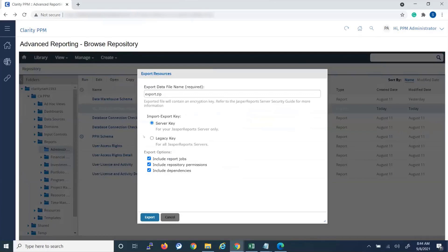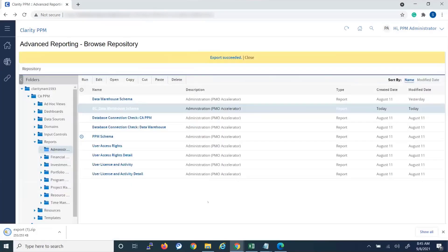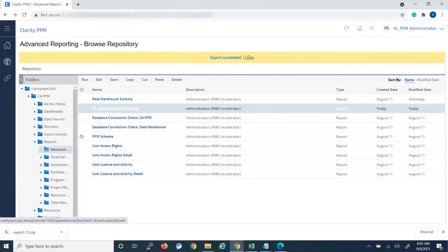We would want to click or check Legacy Key because we want to go across JasperSoft servers. And then the export options, I don't really want to include the report jobs so I'll uncheck that and then click Export. So we can see our export was successful.